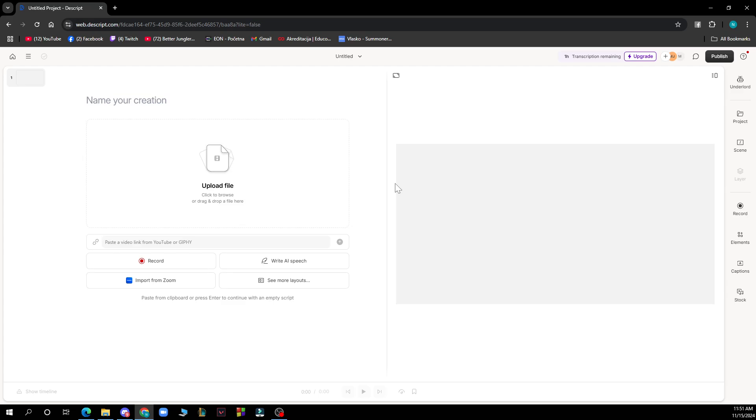In the properties panel on the right, find the speed option under the playback section. Click and drag the slider to the left to slow down the overdub. You can also type in a specific speed value, for example 0.8 or 80 percent speed. Then listen to the overdub to ensure it sounds natural and adjust as needed.